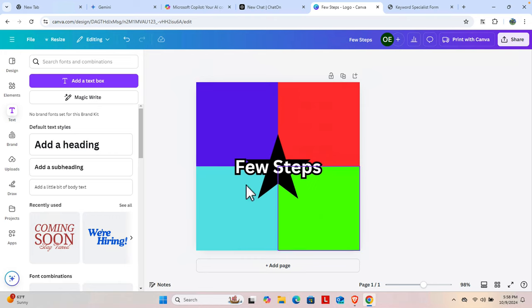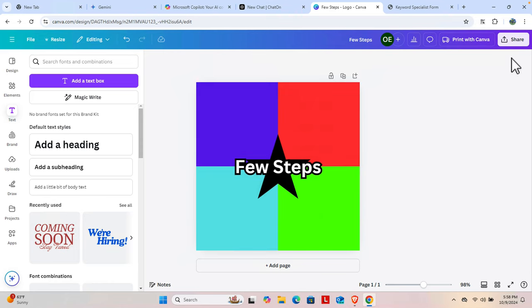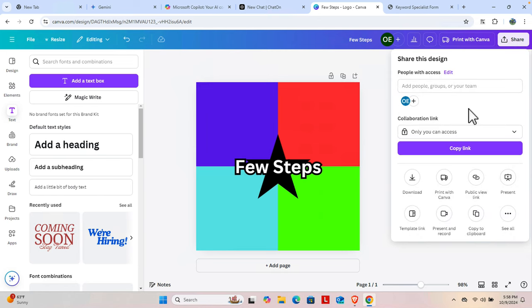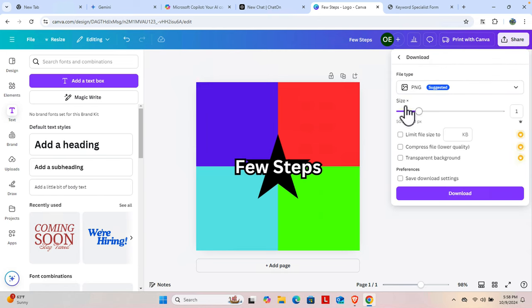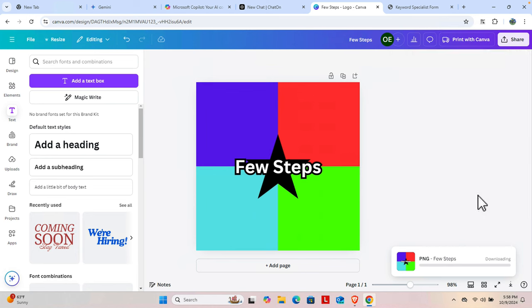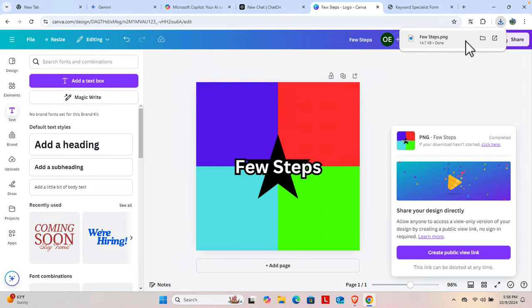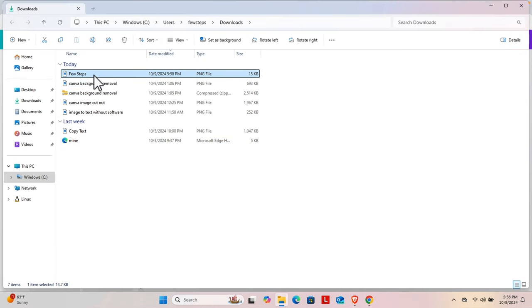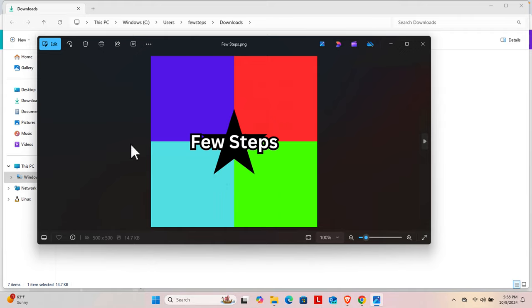Once you finish designing your logo, you can export it — that is, download it and use it for your website. Click 'Share' and then click 'Download.' By default the size is 500 by 500 pixels, which is fine. Click the 'Download' button and it will download to your hard drive very shortly. Clicking on it, we can see the logo has been created and is ready to use.